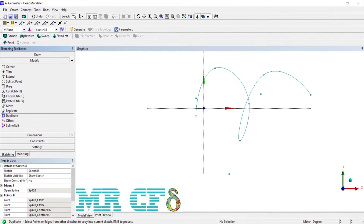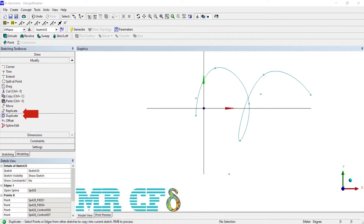The last tools in this toolbox are Replicate and Duplicate. The Replicate command is equivalent to the Copy command followed by a Paste. Duplicate is a function designed to allow you to easily duplicate items from another sketch in the current plane, or the plane boundary, into the current sketch.